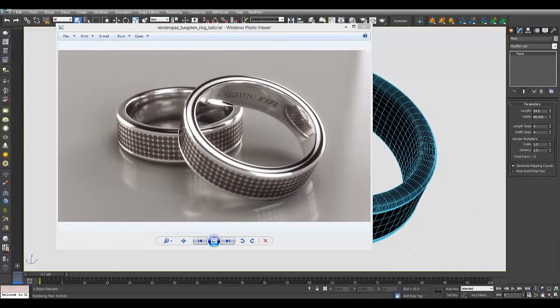Welcome to a Render Spaz video tutorial. Today we're going to show you how you can render your own jewelry shots within 3D Studio Max and V-Ray. What I have here is a tungsten ring that I've created, very simple, and I've duplicated one and laid them out to get a cool stylized shot. I used V-Ray's frame buffer with bloom effects and depth of field via V-Ray's physical camera.